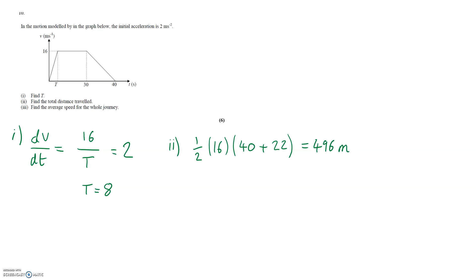Part 3 then says find the average speed for the whole journey. Now average speed is equal to distance over time.